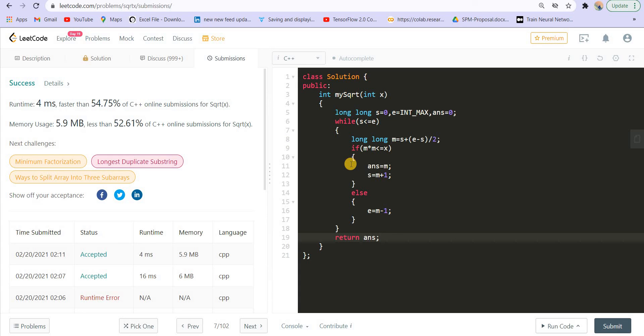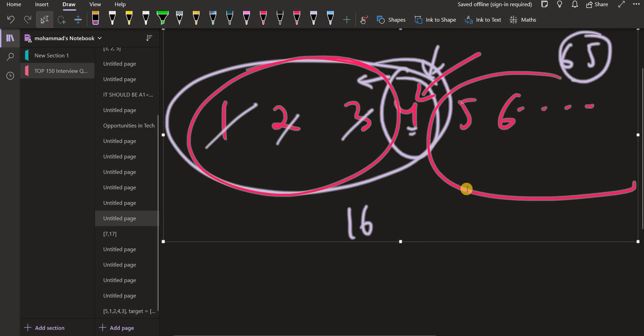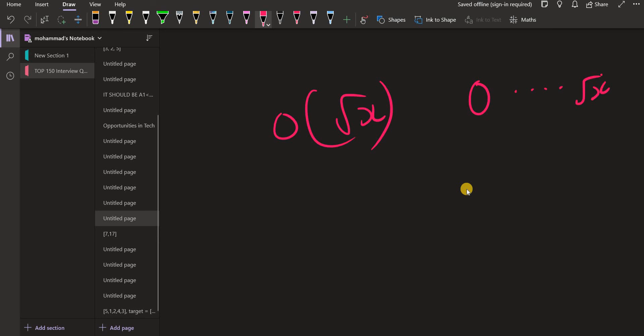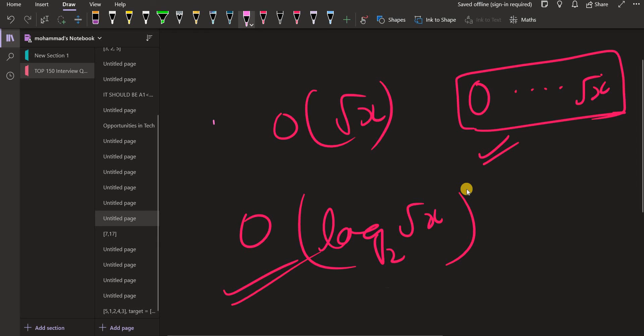So basically, what is the time complexity for this solution? And the last time it was under root of x, big O of under root of x, because we were going from zero till under root of x, we were going to each of these elements one by one. Now we are using log of this as we are using binary search, so it would be log of under root of x with a base 2. This is the complexity of this solution, which is much better than this one. So this is how you solve questions using binary search.